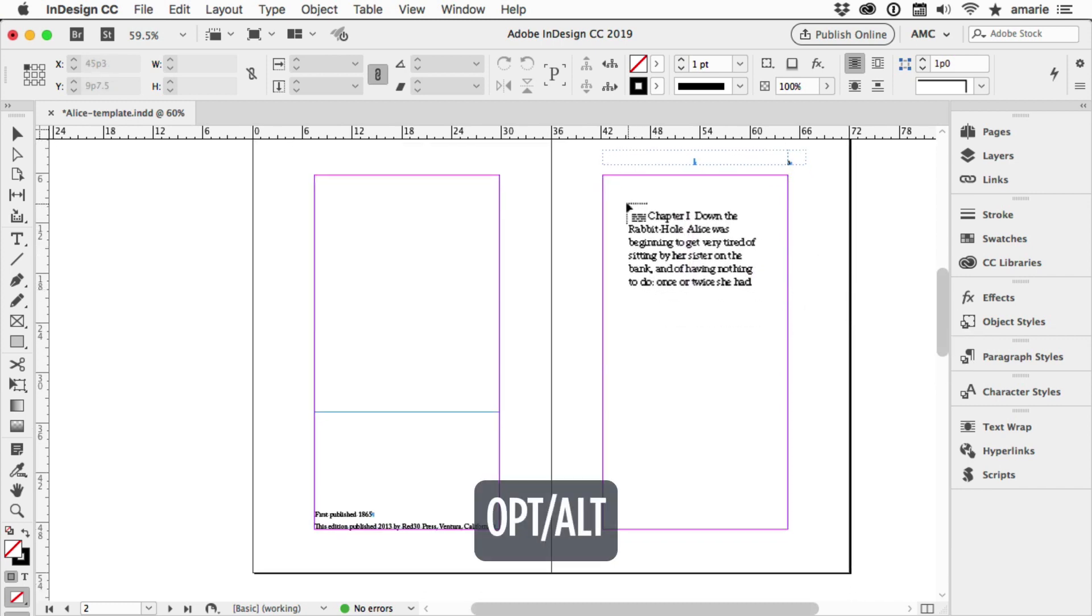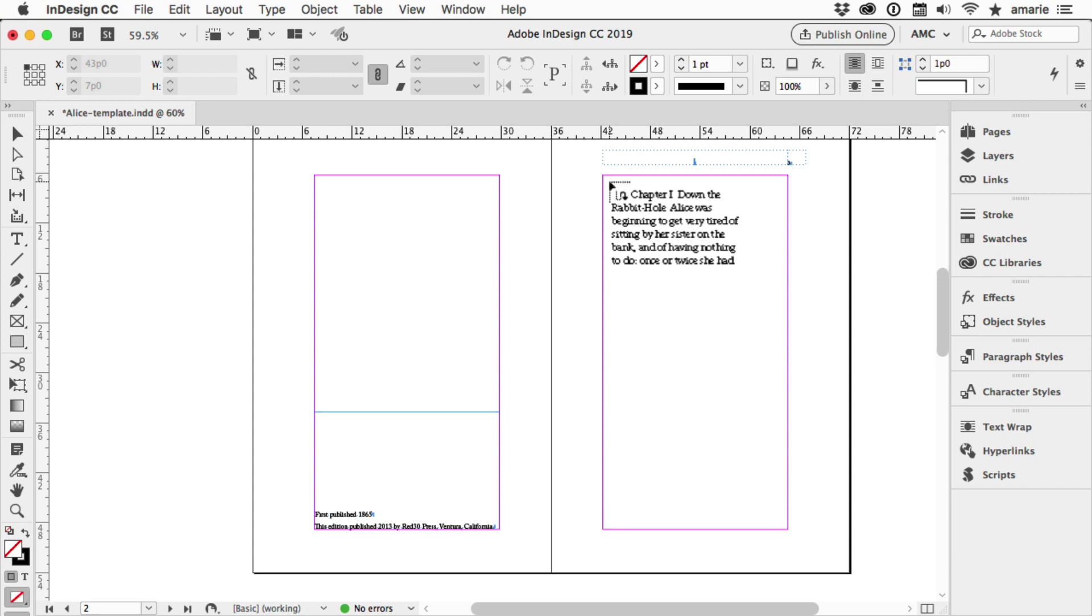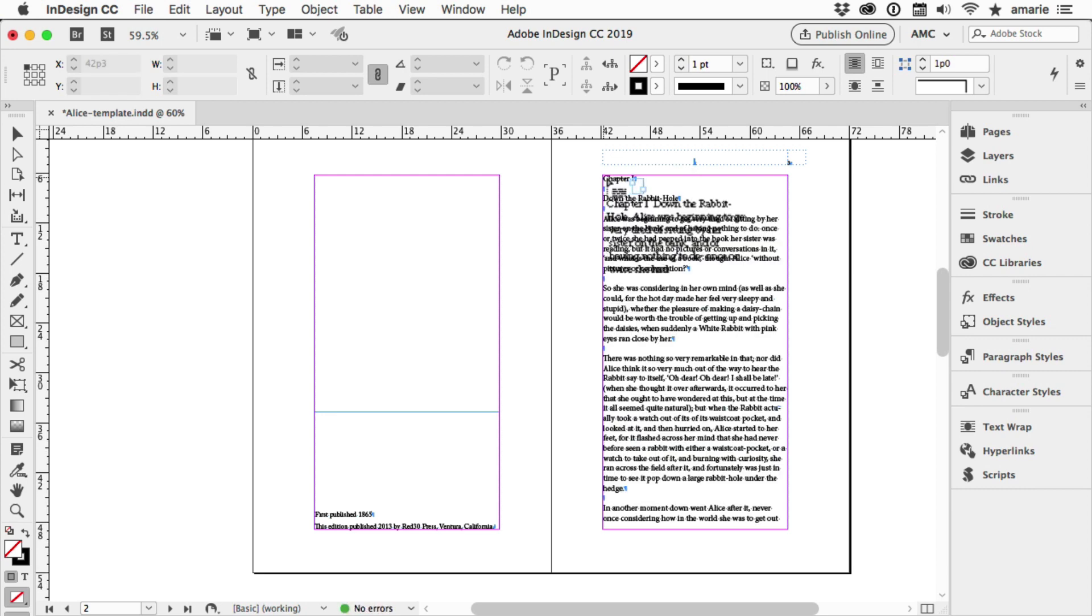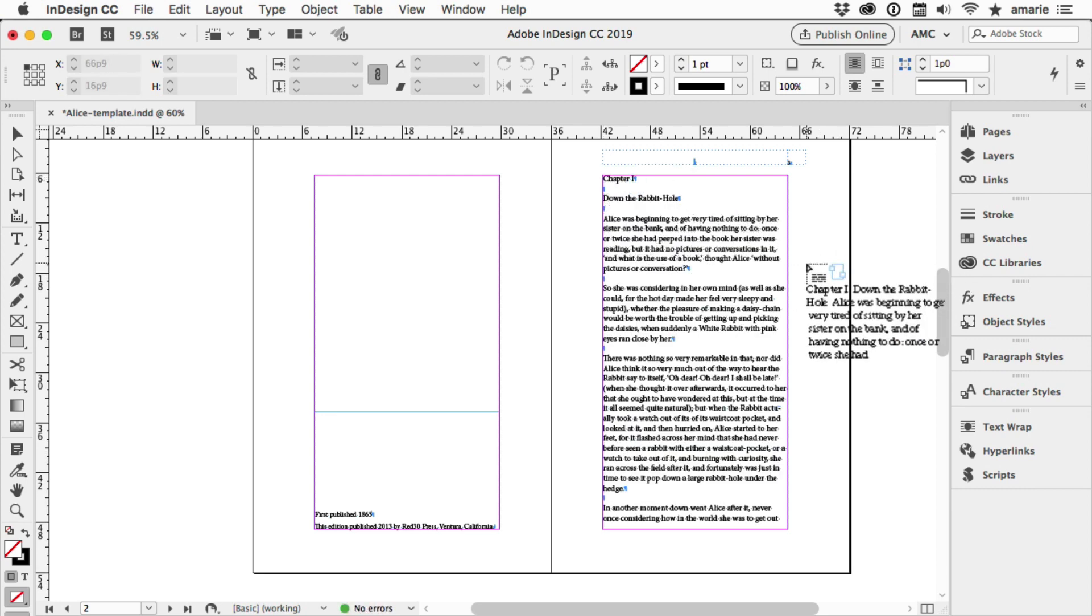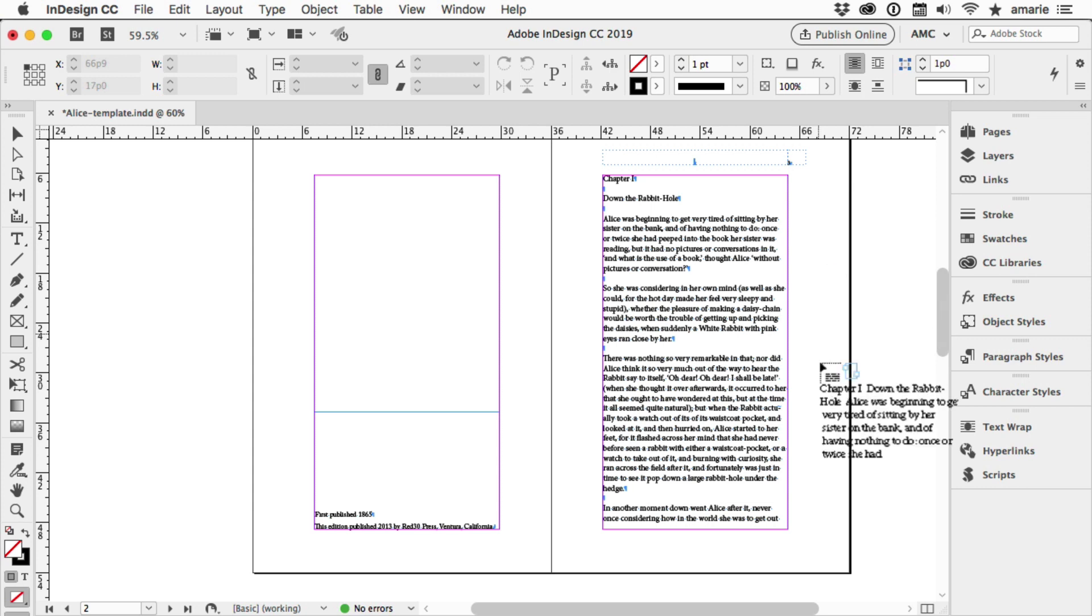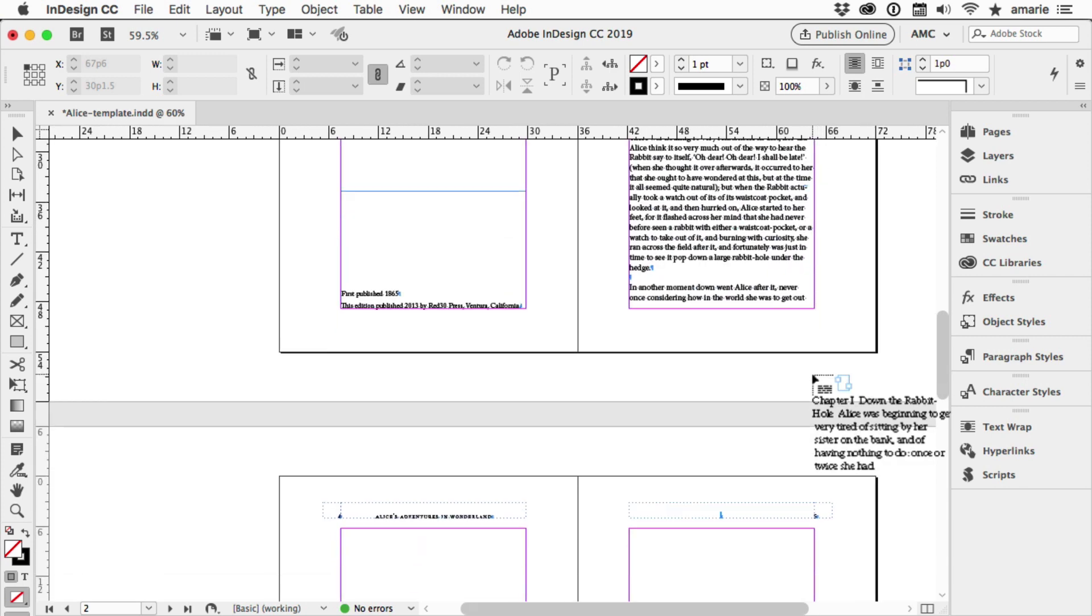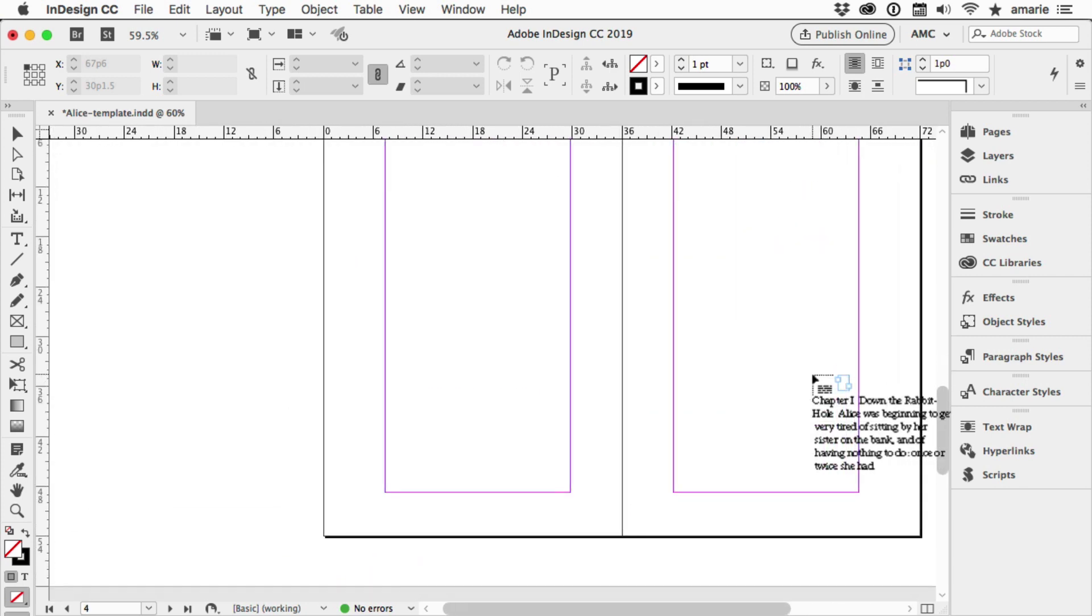Look at the cursor how it turns into like a little snake with half of it filled in. And I Option or Alt click, and what is different? Well, the cursor looks a little different. It's telling me that I have already clicked on that overset marker and loaded up the extra text. That's what Option or Alt clicking on the overset button does.